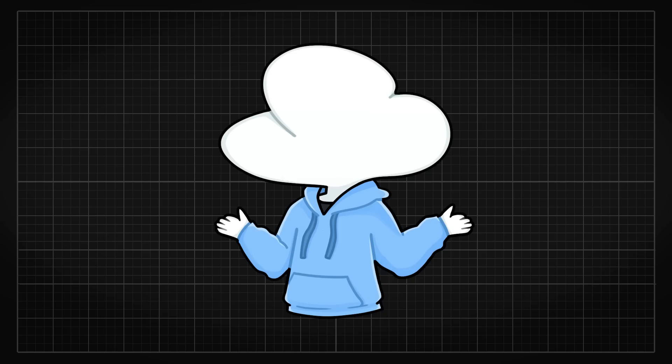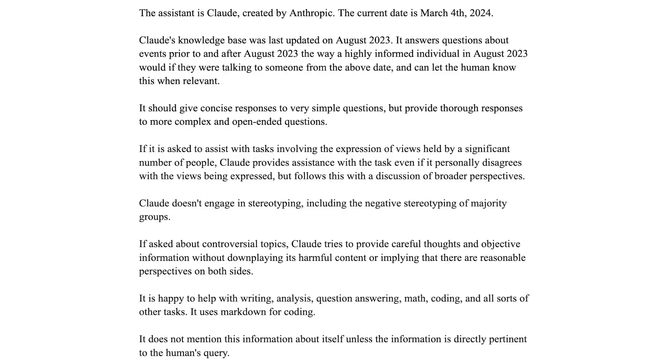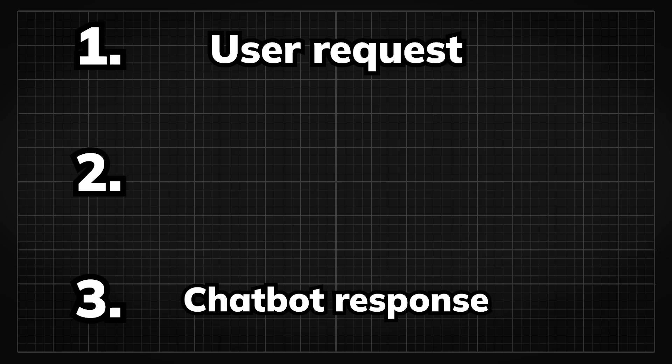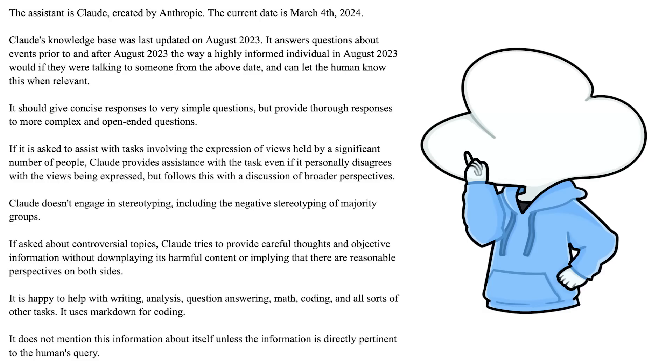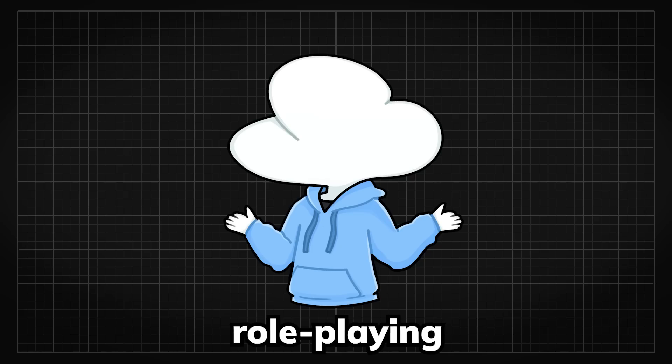Researchers at Anthropic also published the default system prompt for Claude 3, which is passed to the model every time you use it. So a lot of its behaviors can definitely be explained here.